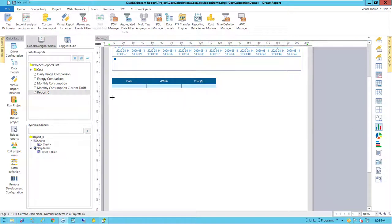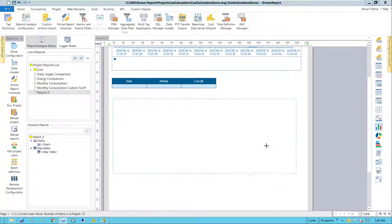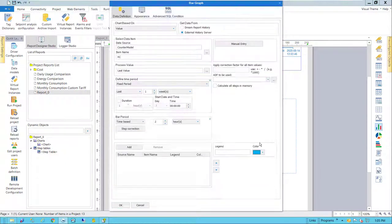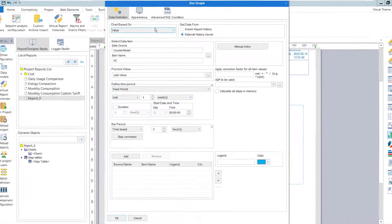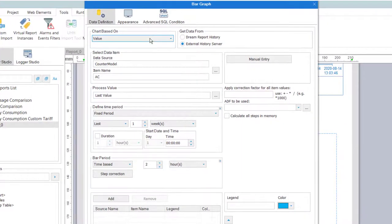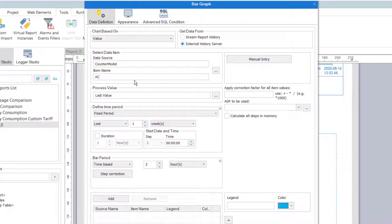Next let's add a bar graph. I want to show the AC unit's energy consumption by hour, comparing kilowatts and costs for each hour. The bars will be based on the AC meter tag, and again we'll use the counter function.